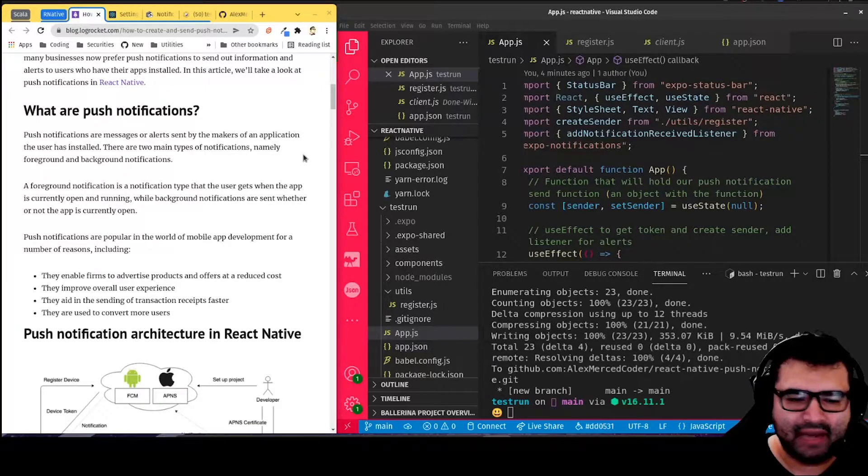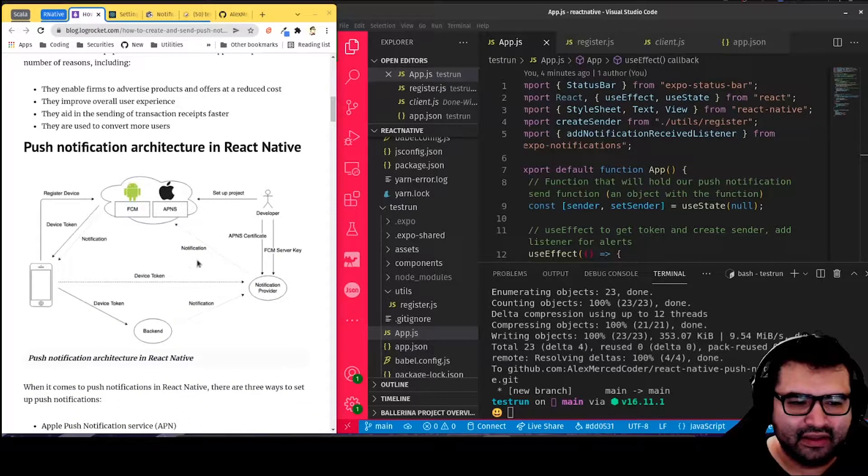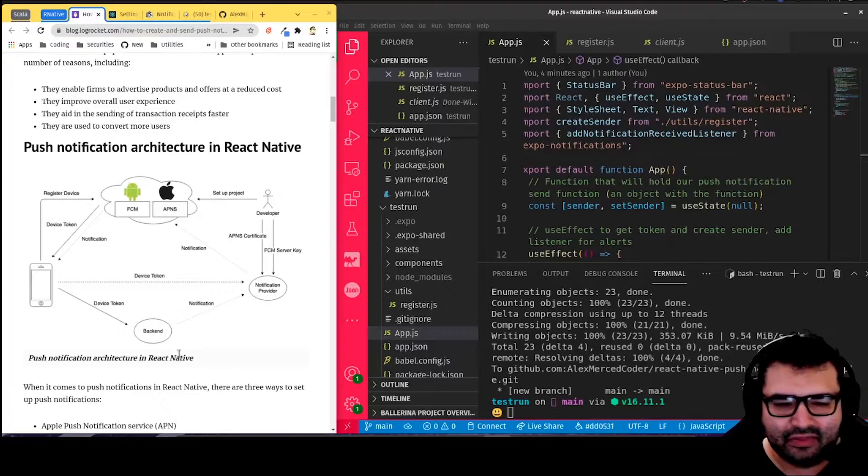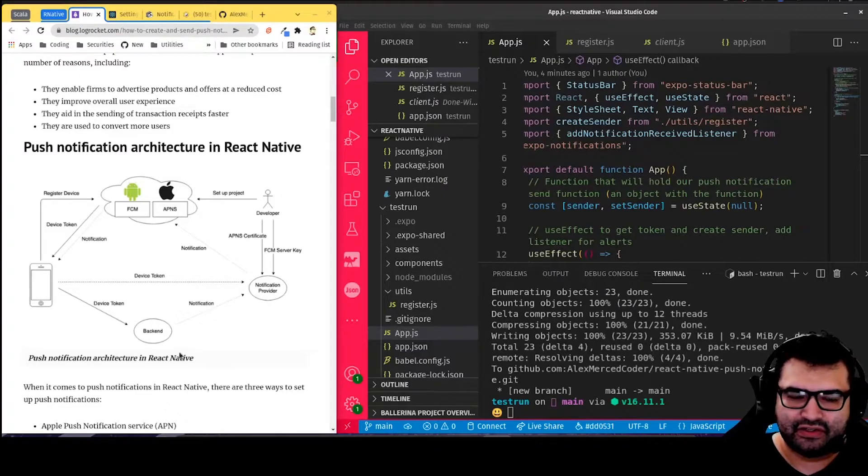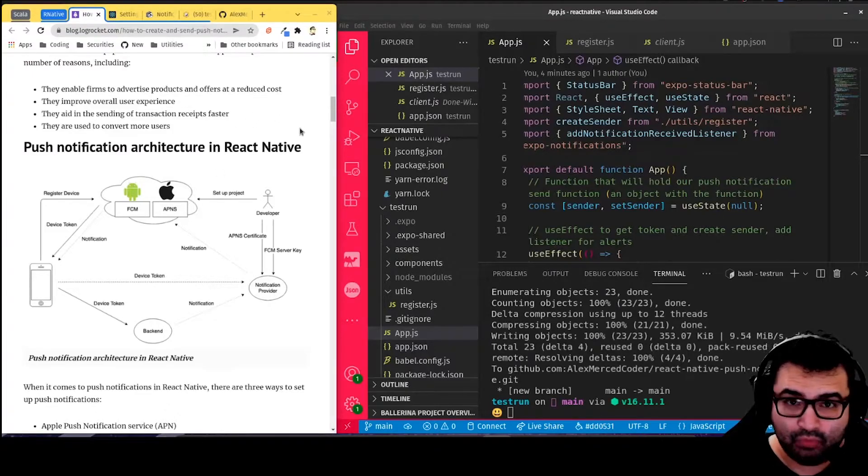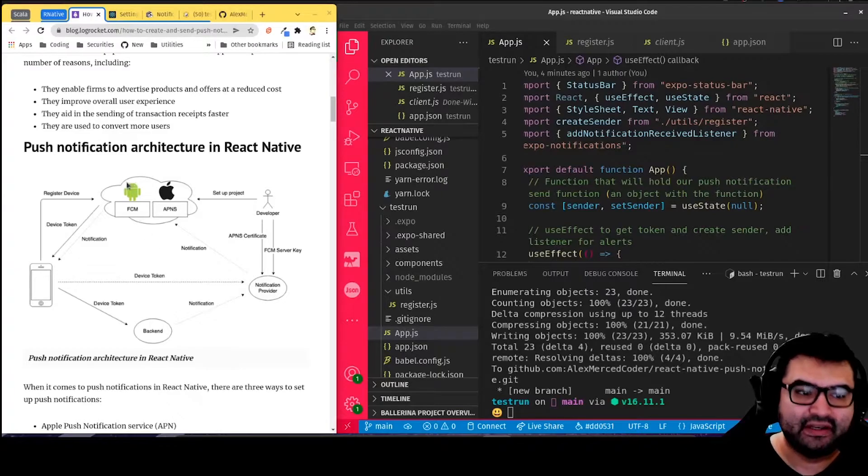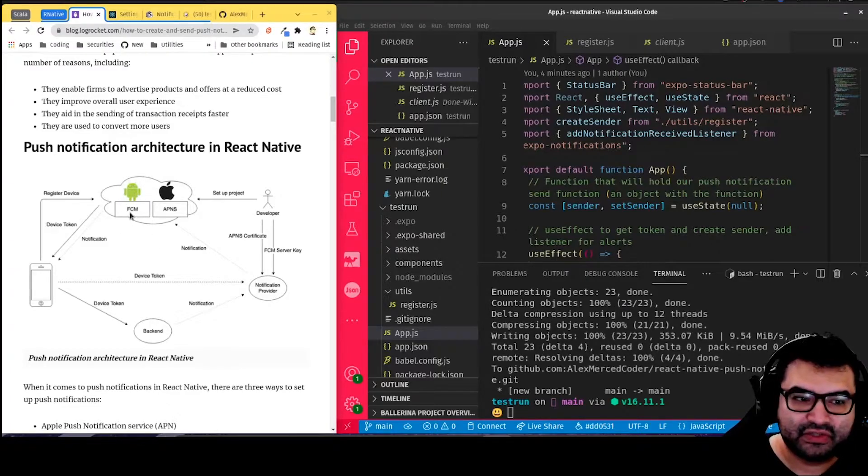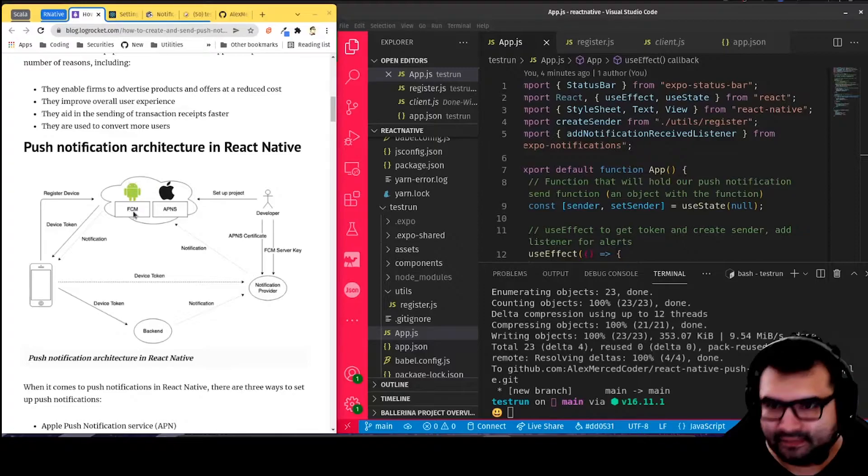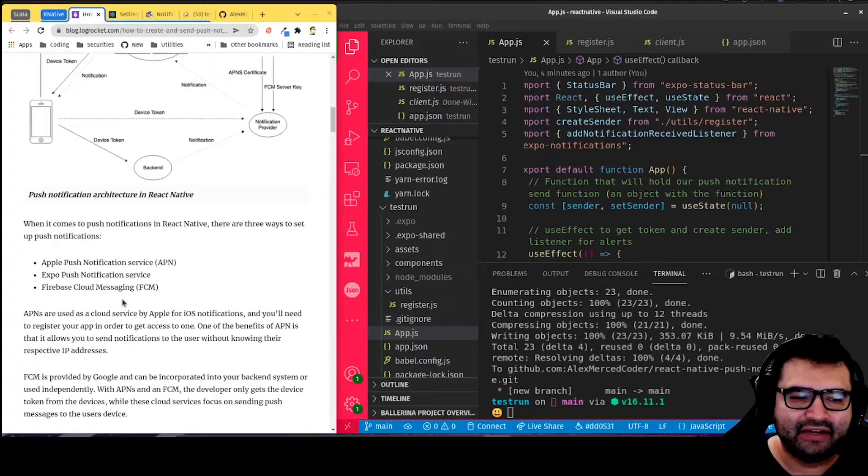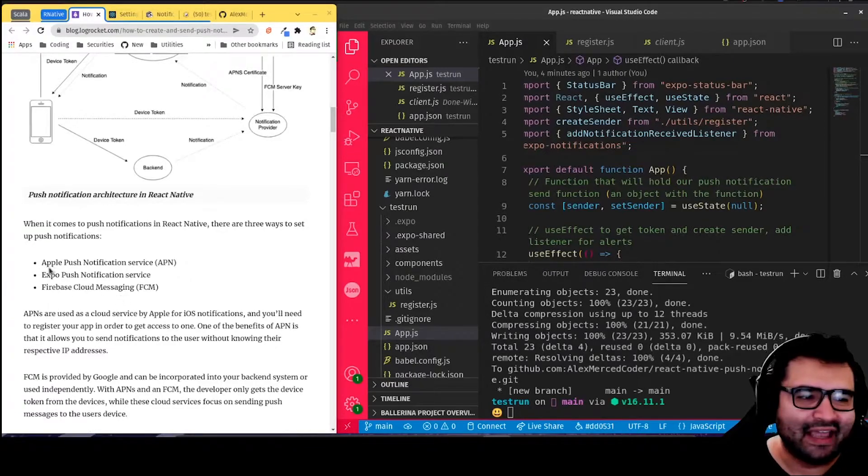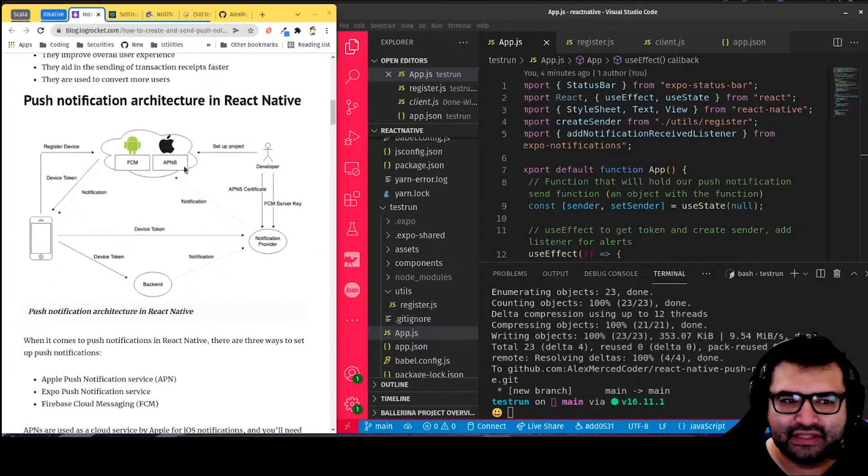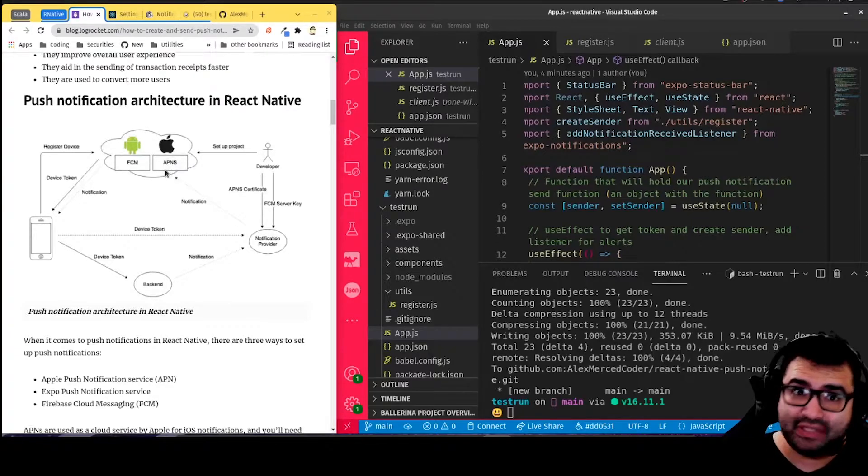But how do they work? In this cool little diagram here, we can see that your phone has to be registered with the messenger service. Depending on what kind of mobile phone you're targeting, there's two different notification services. There's the Google service, which is Firebase, Firebase Cloud Messaging, and Apple Push Notification Service, which is the Apple service.